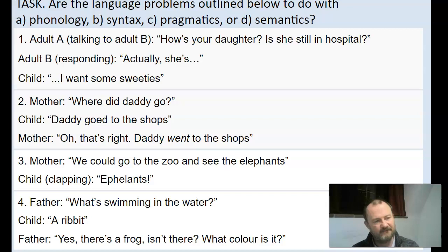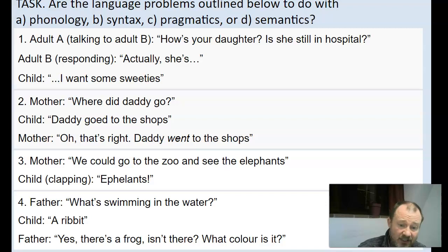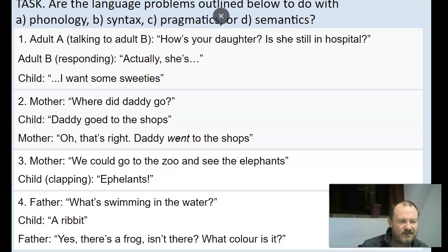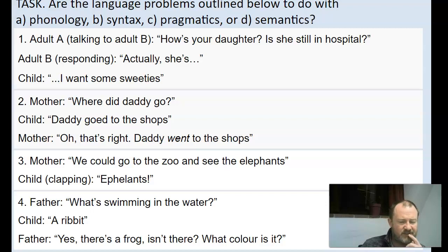Just to consolidate these four concepts — phonology, syntax, pragmatics, and semantics — let's do an activity to help fix those concepts in your mind. I'd like you to look at the following four language problems, and decide whether the problem the child is having in each case is to do with phonology, syntax, pragmatics, or semantics. Pause the video and try to do that activity on your own.